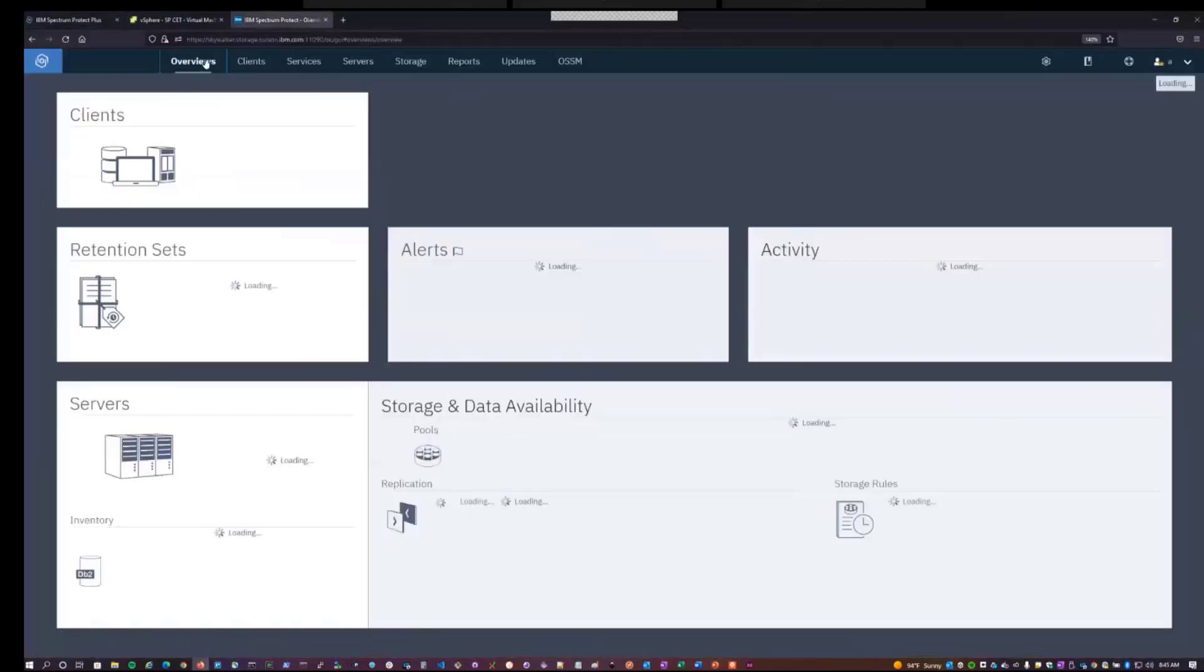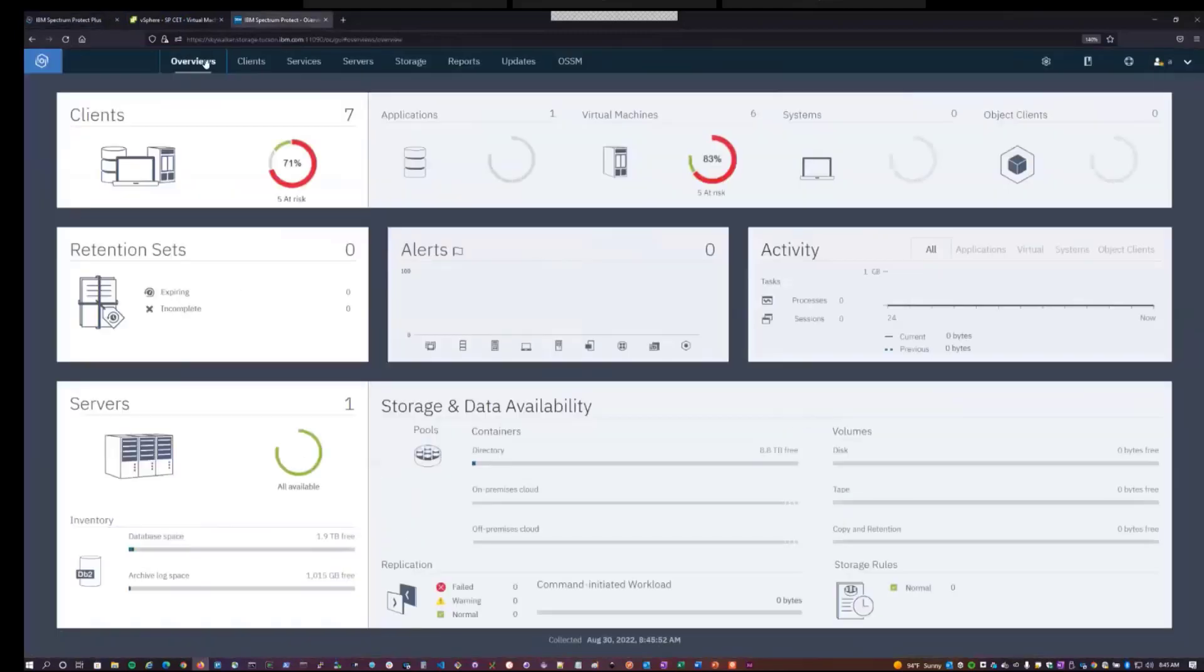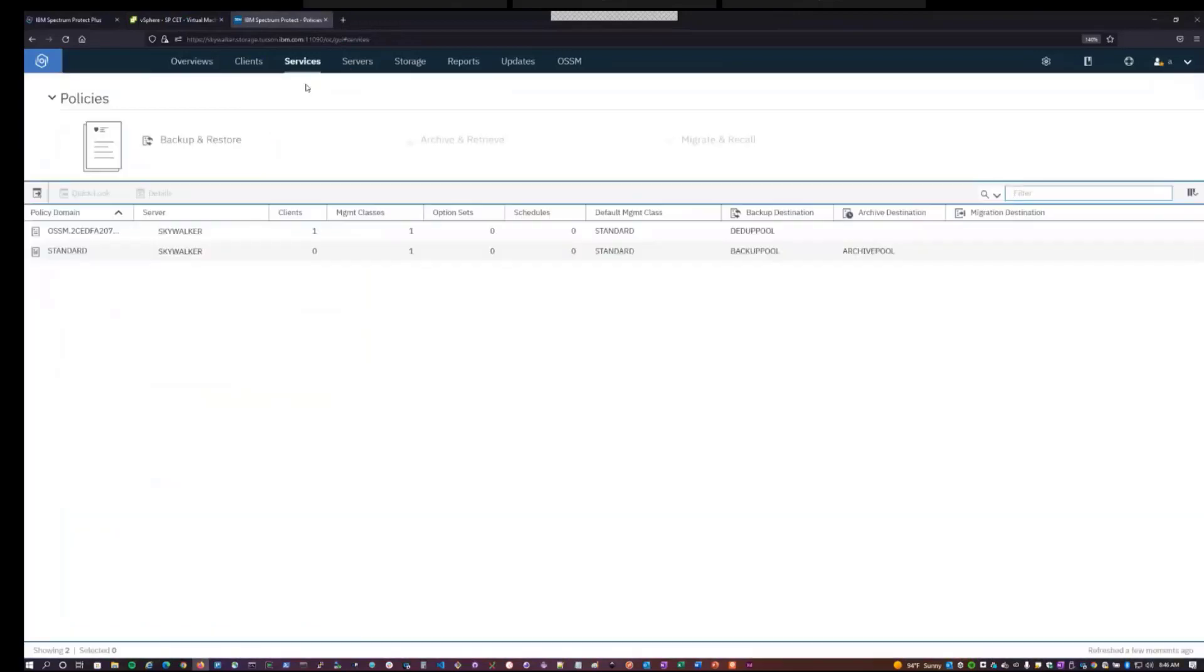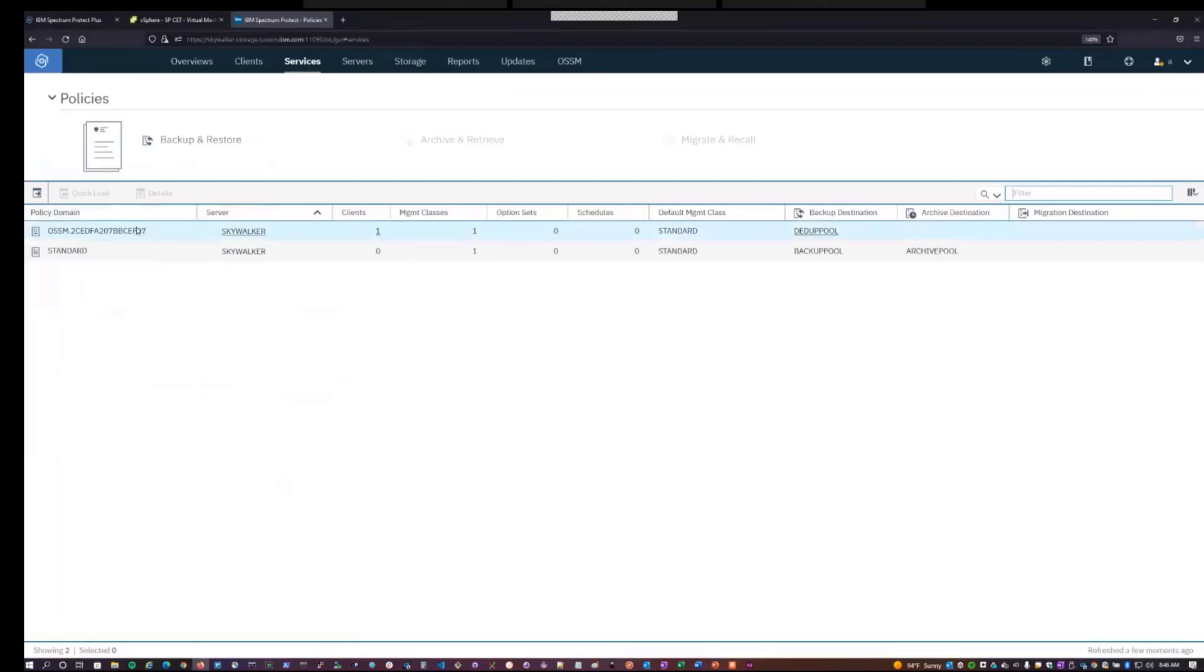From the operations center, the Spectrum Protect server, we can see what kind of resources are related to OSSM. Under the policies page, we see that we have a policy domain. So this is a policy domain that was created by Spectrum Protect Plus when it registered with OSSM and this Spectrum Protect server. And we see that the backup destination is our chosen DDoP pool.